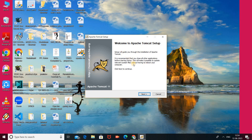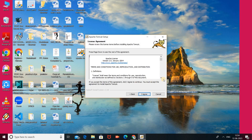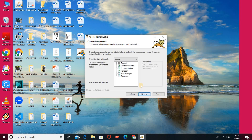This is the welcome window for Apache setup. Click the Next button. After that, this is the license agreement — if you accept the terms, click 'I Agree' to continue. After that, there are two checkboxes here. Select both checkboxes and click the Next button.